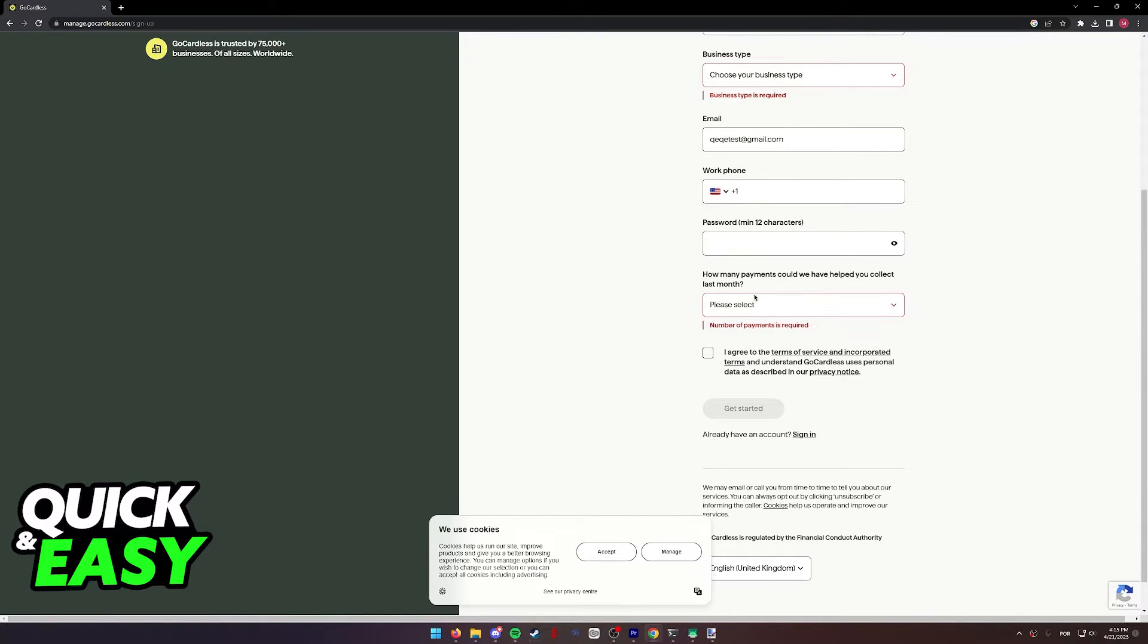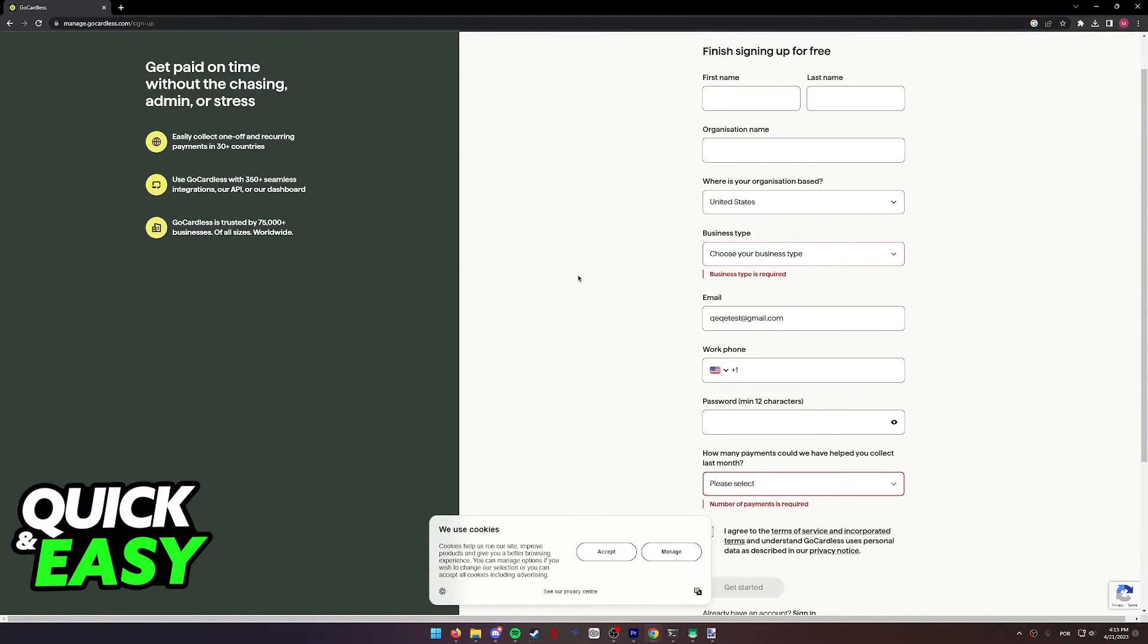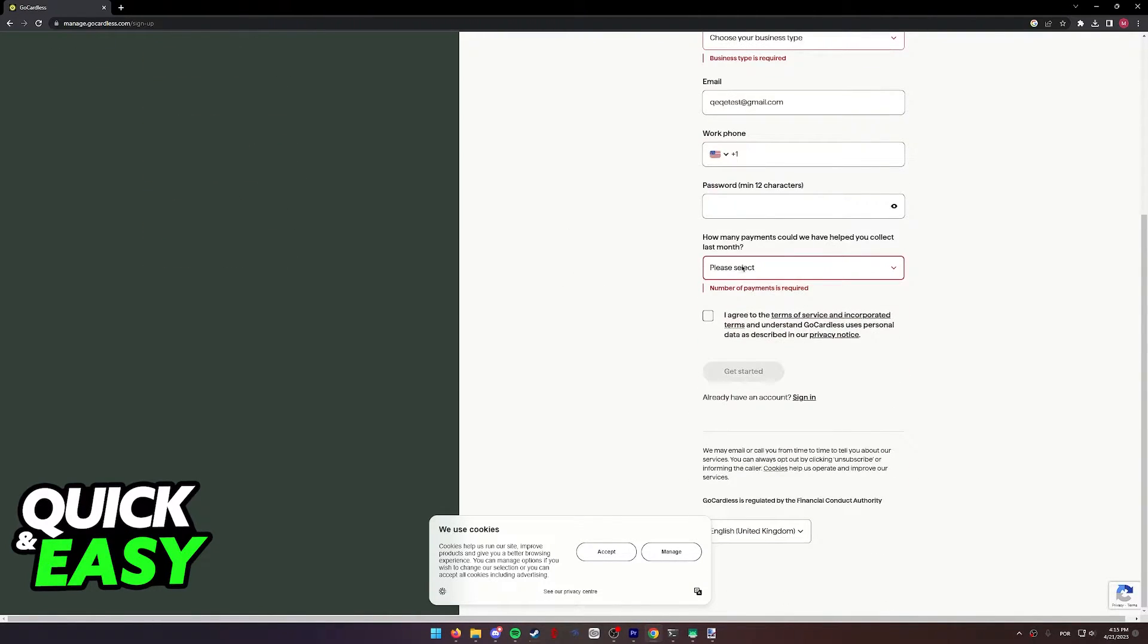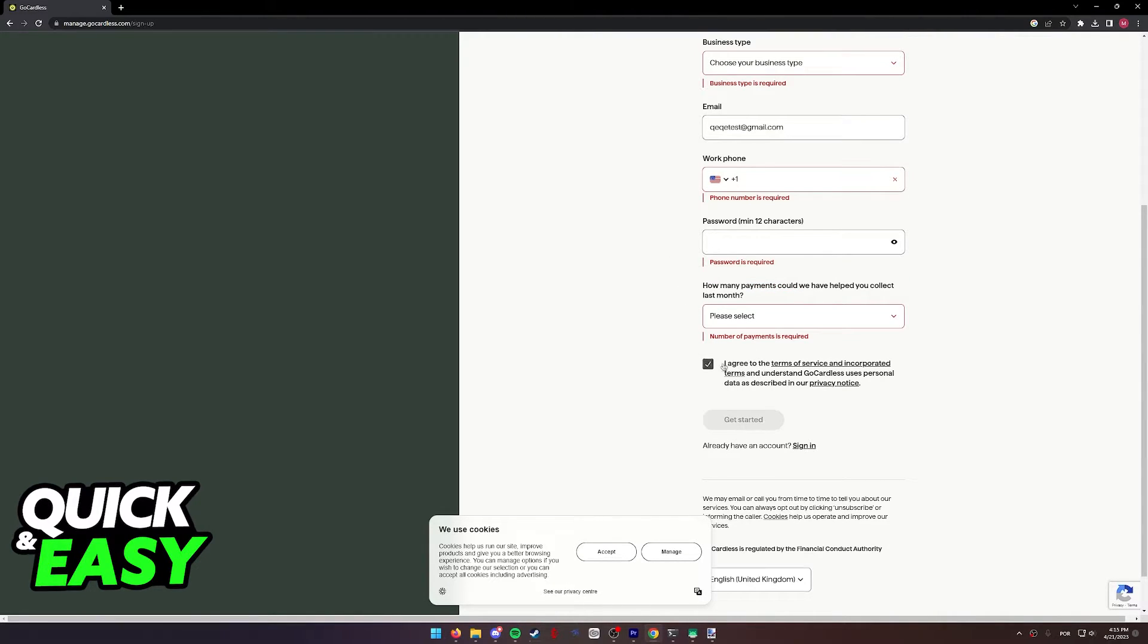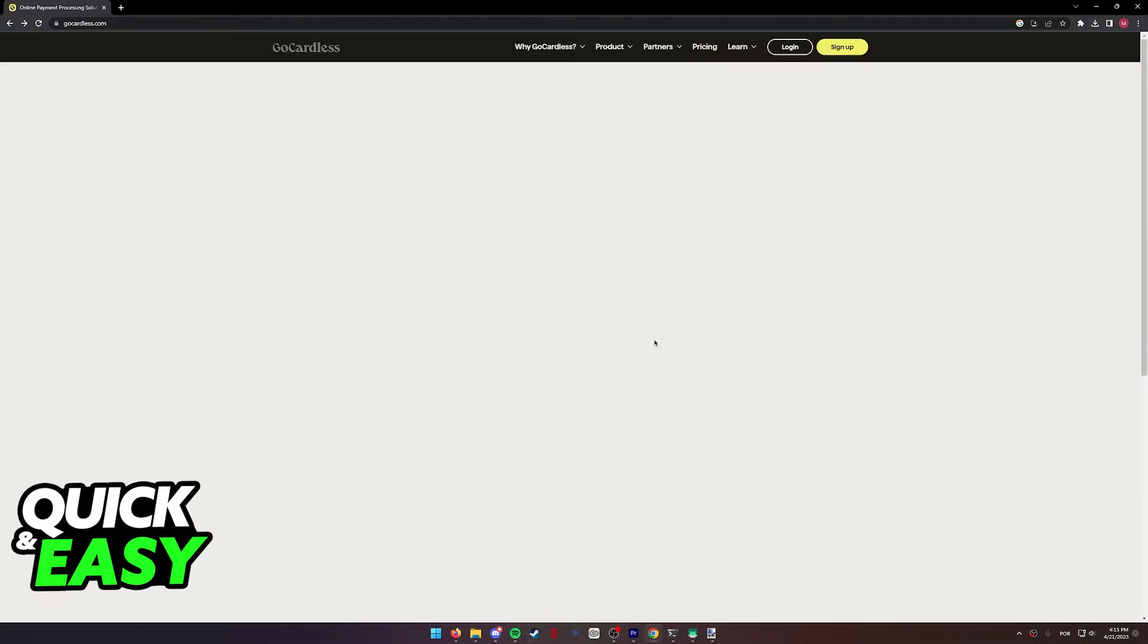Lastly, choose the amount of payments that you would have been made using GoCardless, read the terms of service, and agree to create your account.